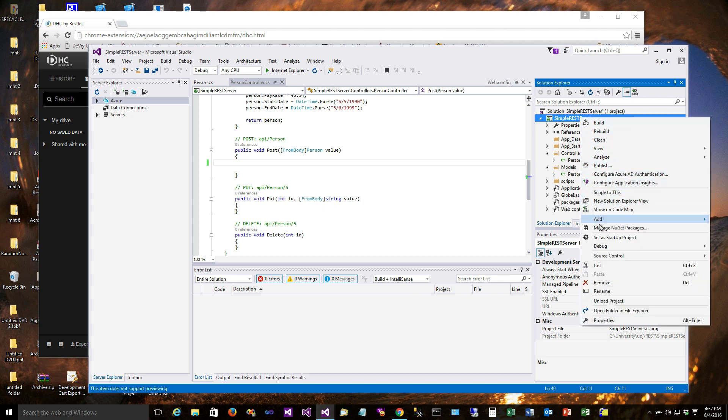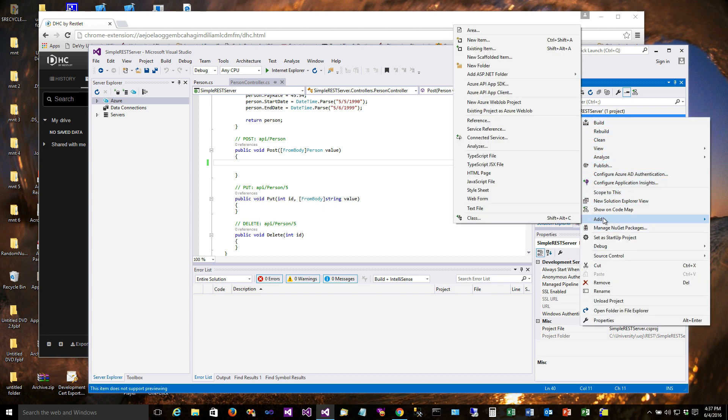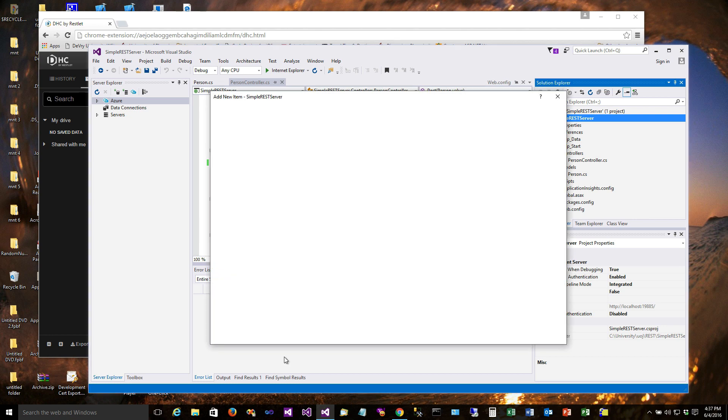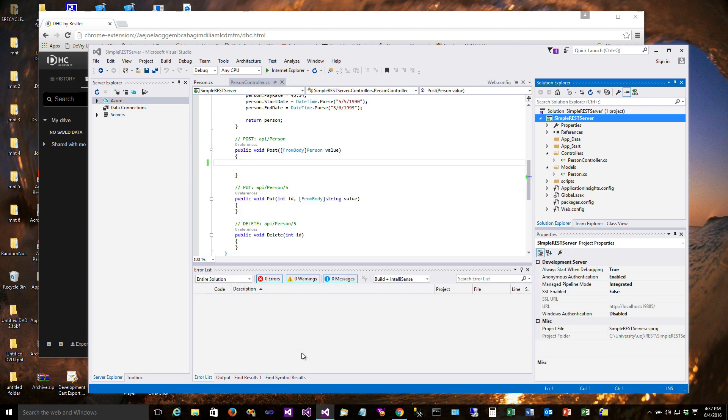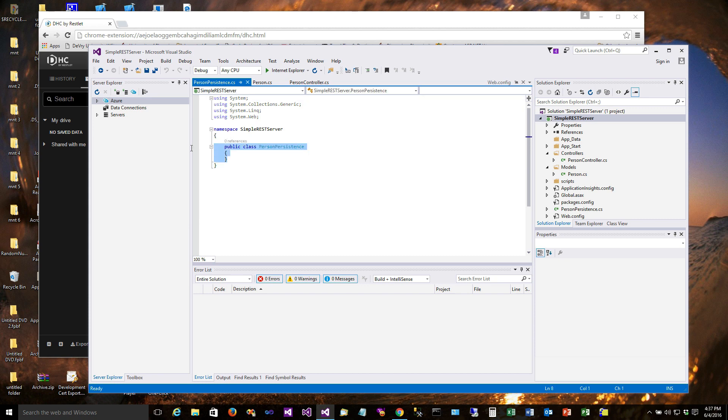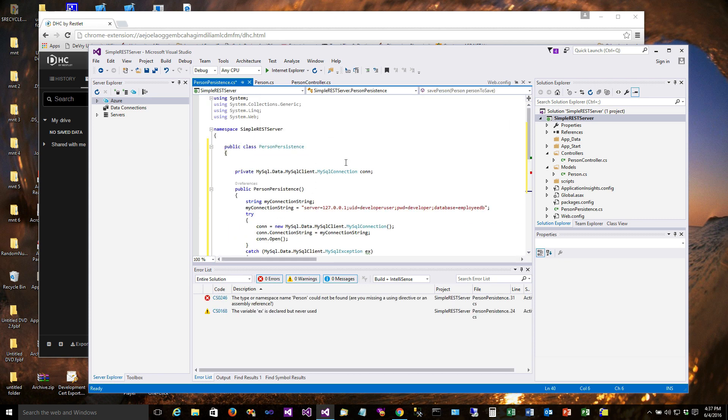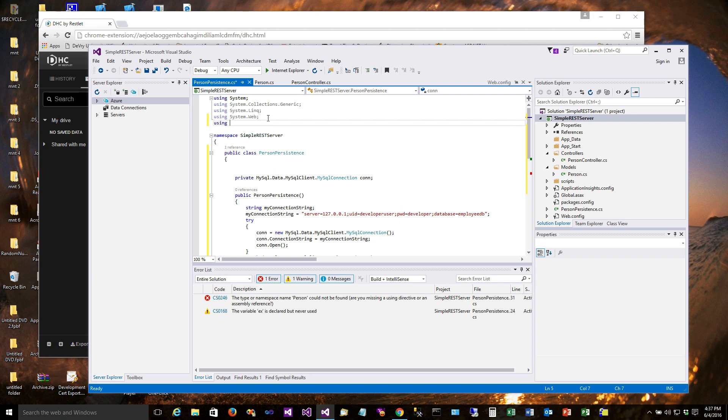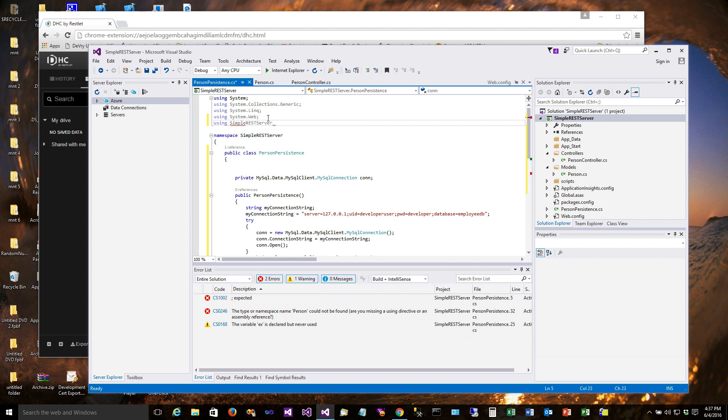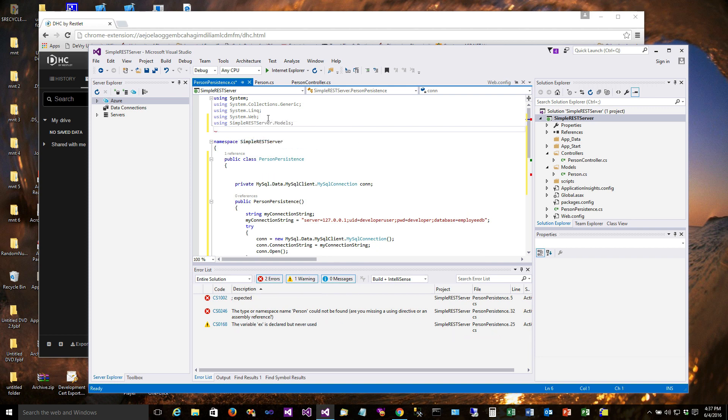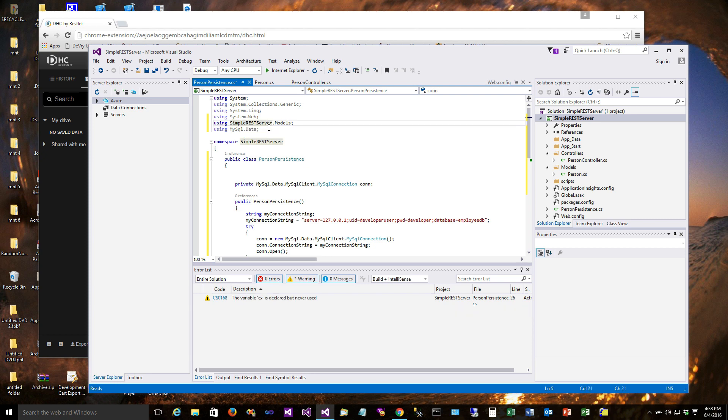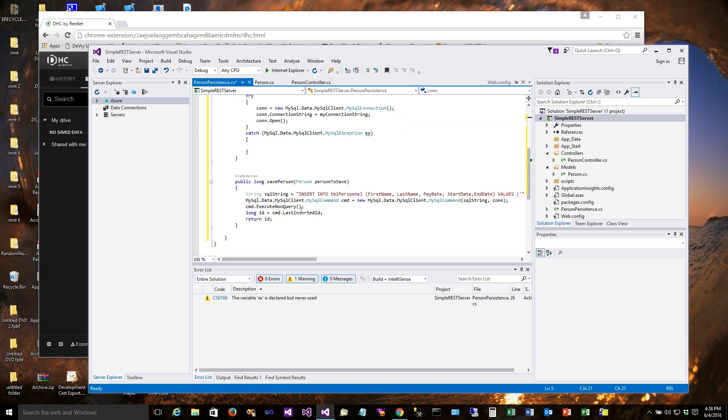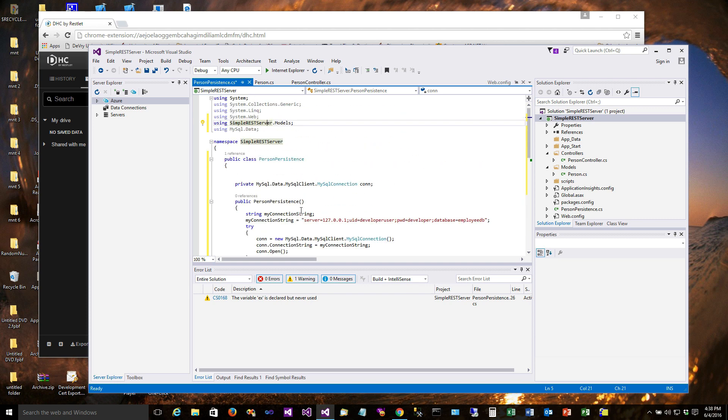We'll add a new class again, it's PersonPersistence, and then we'll replace that code right there with what I pasted, and then up here we need to put a couple of usings in: the models and using MySQLData. I apologize for kind of going off in the wrong direction there, but that needed to be fixed in order to make sure the references work correctly.